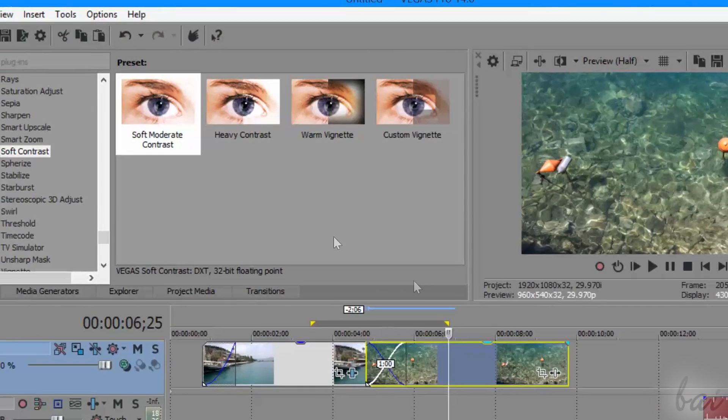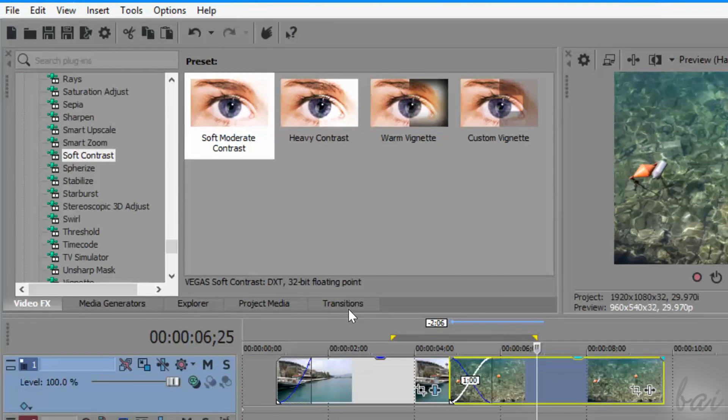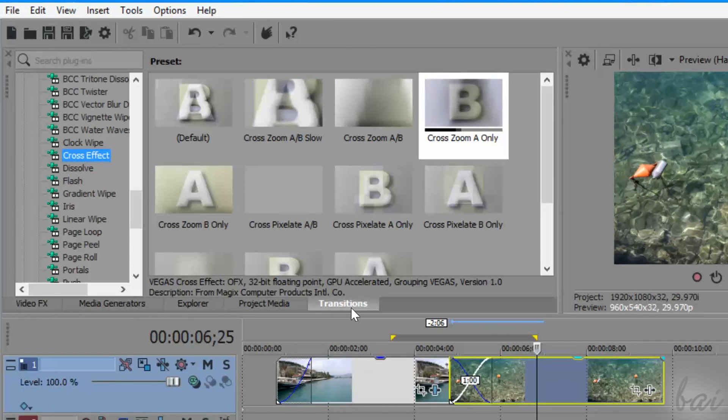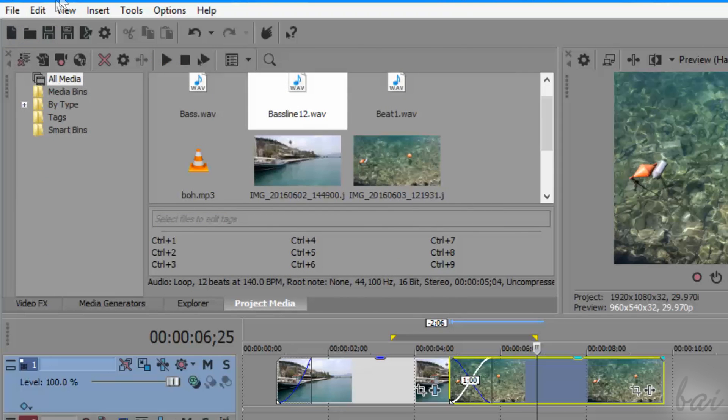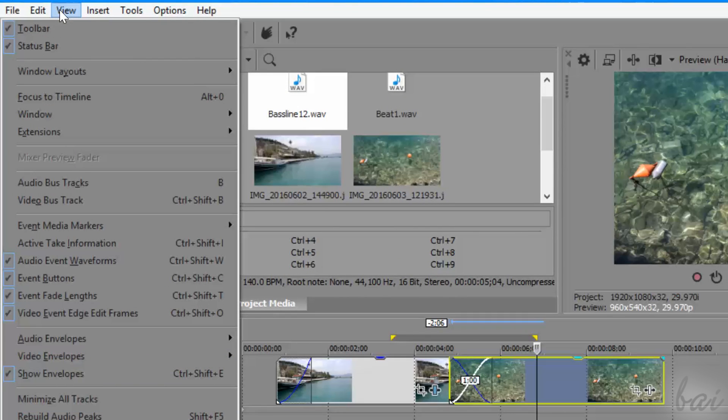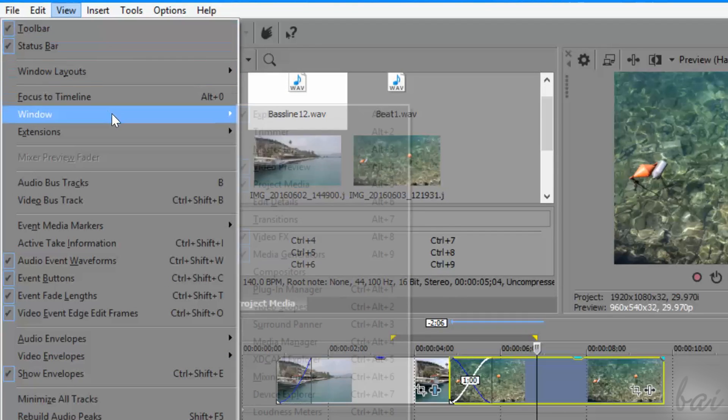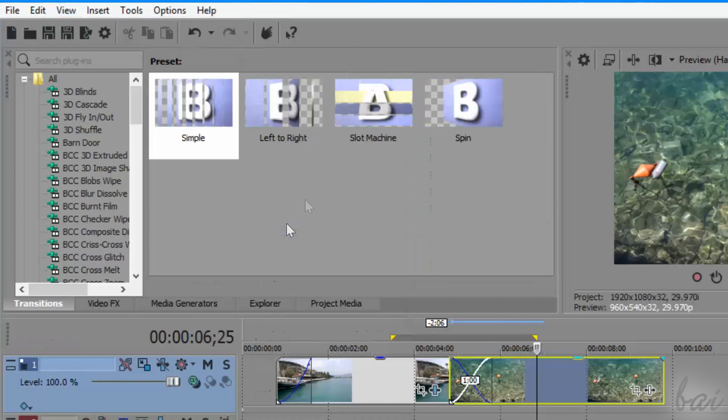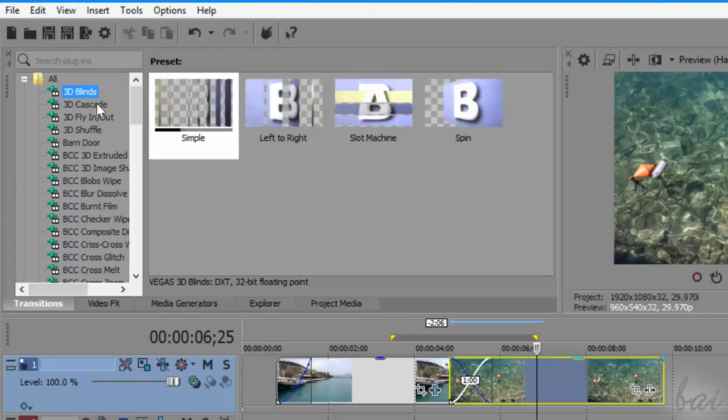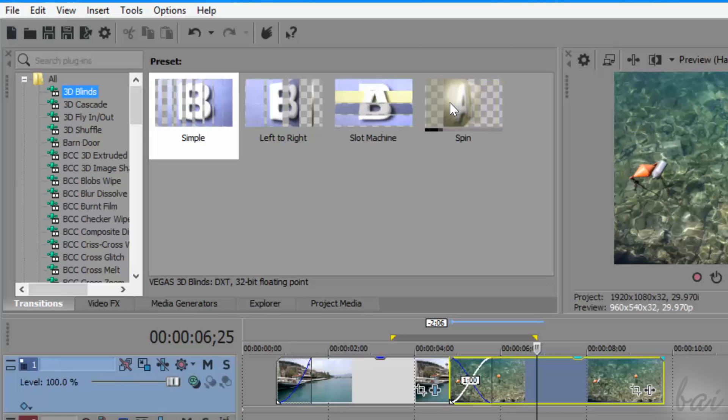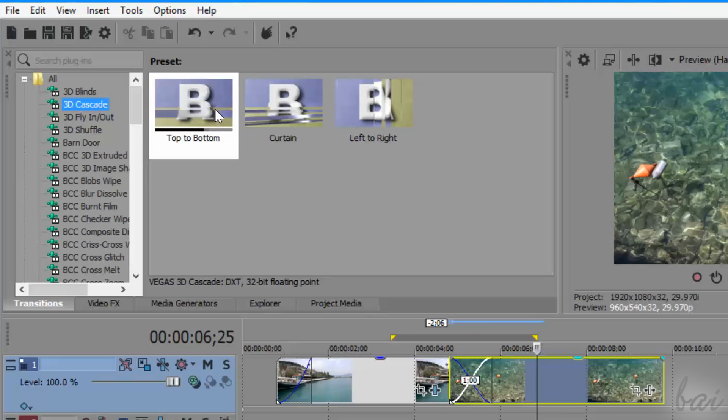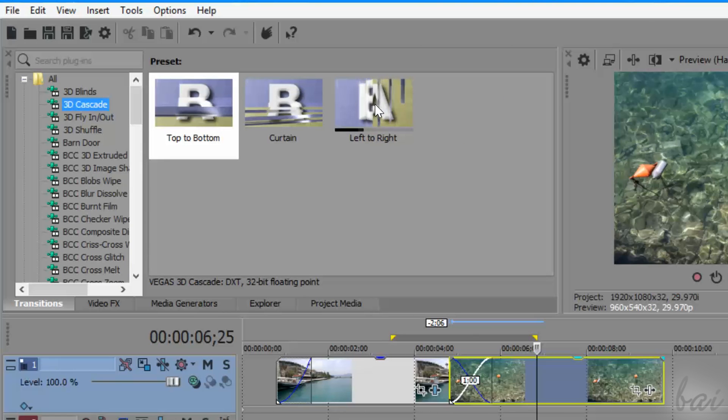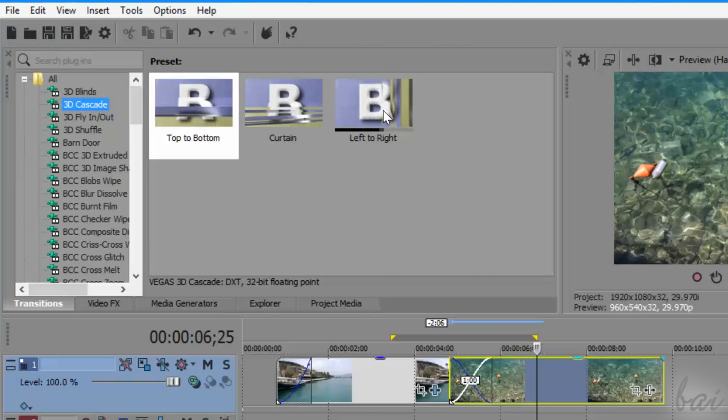You can apply special transitions by using the Transitions panel. If closed, you can find it under View, Window, Transitions. As seen for the effects, this panel lists all the transitions available inside Vegas, including several ready-made templates for your video, image and text clips.